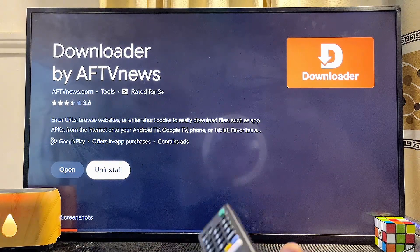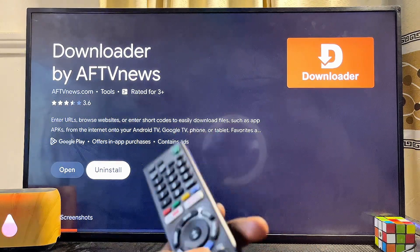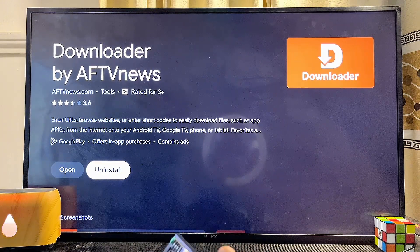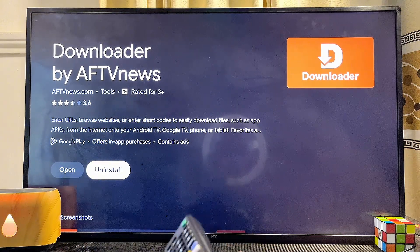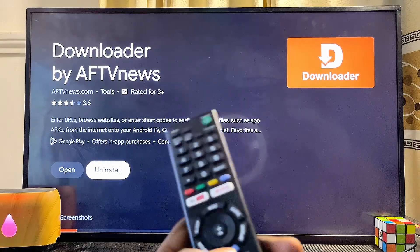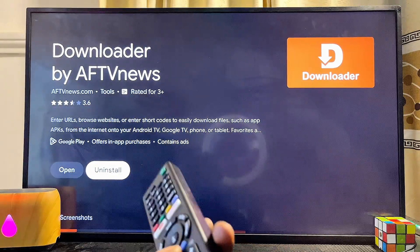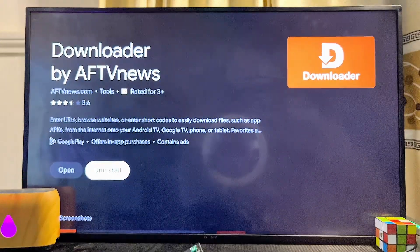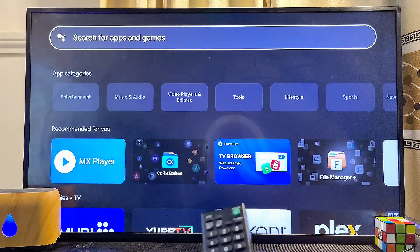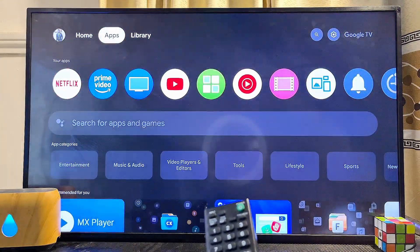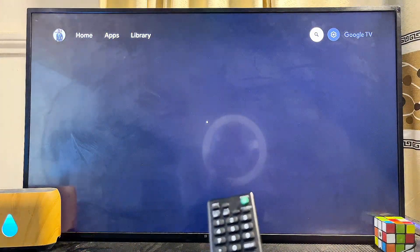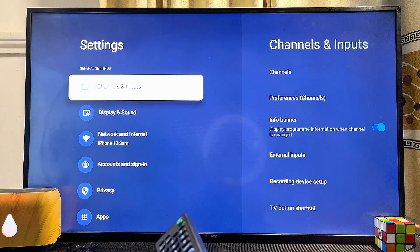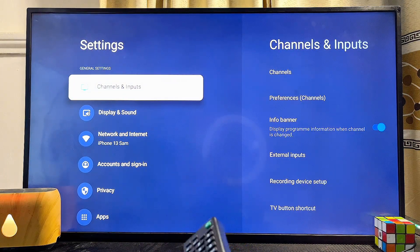Now that we have the app downloaded and installed, before you use the Downloader app it is advised to give the app permission to install apps from unknown sources. This is because the Downloader app is mostly used for installing third-party apps onto the TV. Come over to the home of your TV, then go to the settings icon at the top and click on it. This applies to the Sony Bravia Android TV as well.